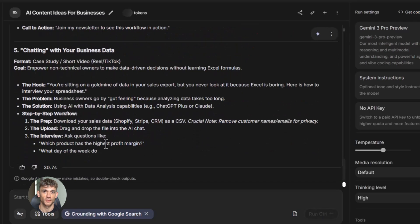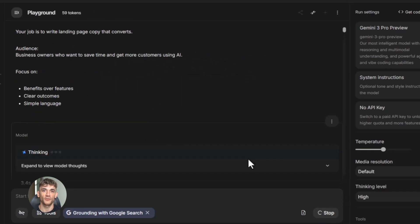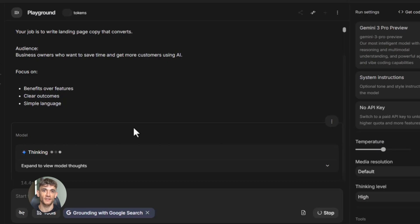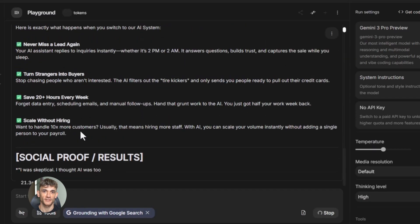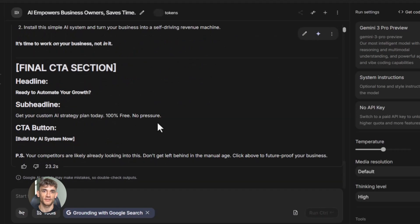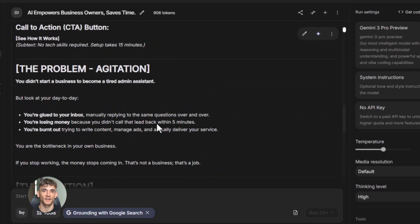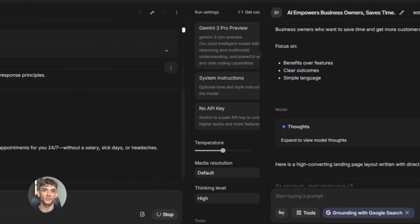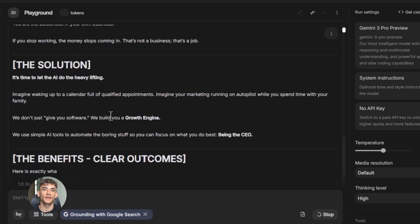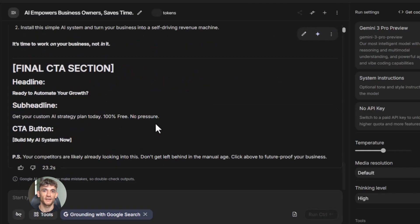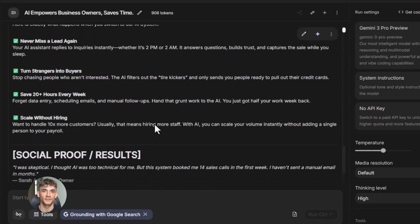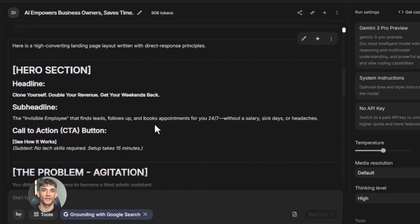Let me give you one more practical example. Say you want to create better landing pages but you're not a copywriter. You build a prompt in Google AI Studio and tell it to write landing page copy. You give it details about your audience — business owners who want to save time and get more customers with AI automation. You tell it the main benefits. You give it examples of landing pages that convert well, even uploading screenshots. The AI studies them, learns what works, then writes your headline, sub-headline, benefits, and call to action — and because you gave it good examples, the copy actually converts.